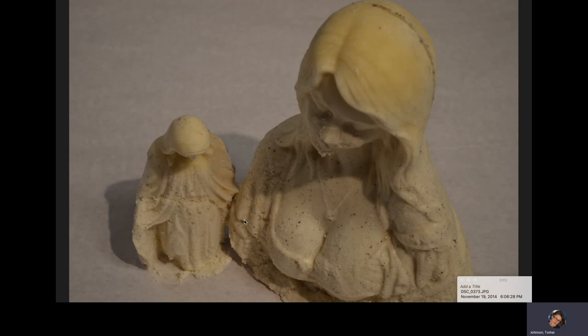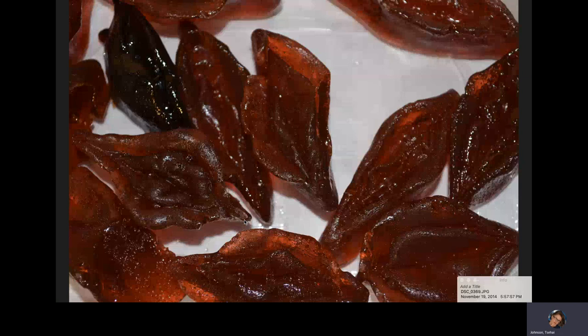Now I have a few images from student projects for this assignment. This one is a student who had a very buxom bust of Madonna. She chose to make a silicone mold of that bust and then cast Madonna in ice cream. What you're seeing here is a vanilla ice cream Madonna and a companion — maybe the Virgin Mary.